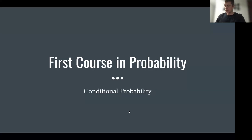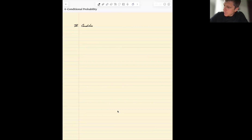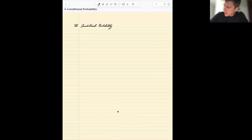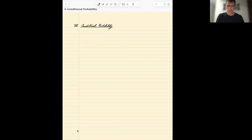We're going to now talk about conditional probability. The idea behind conditional probability is we start off with some kind of initial probability distribution, but then we might collect some new information that in some way changes what our assessment of the relative probabilities would be.